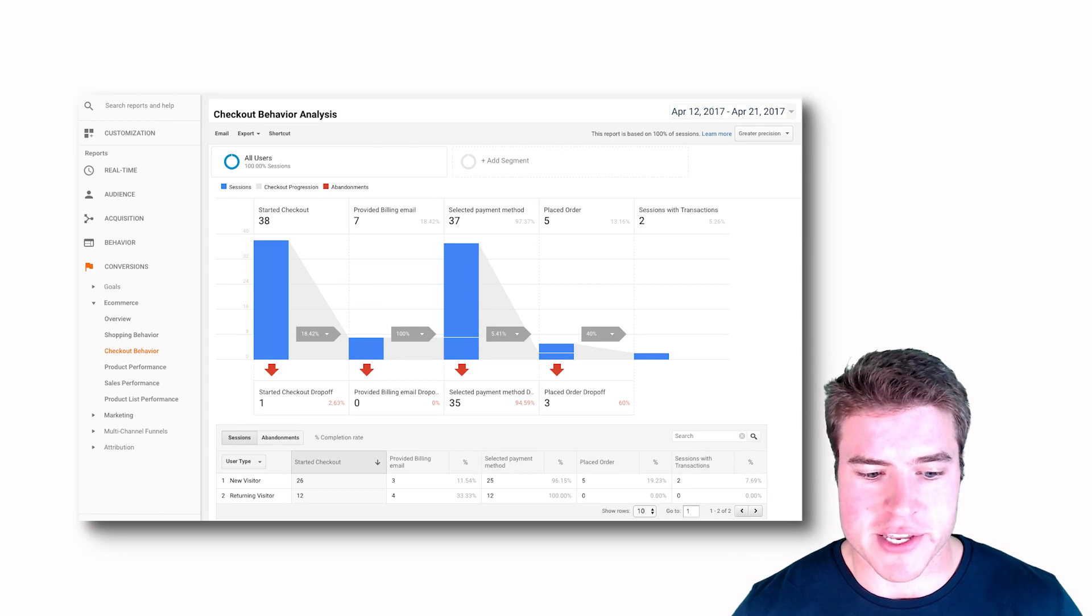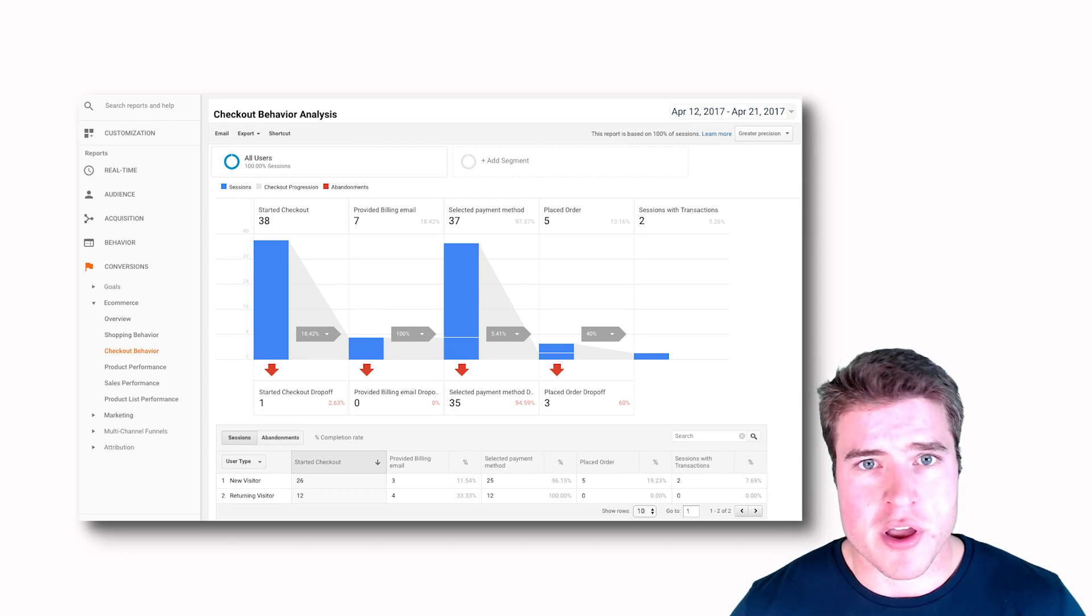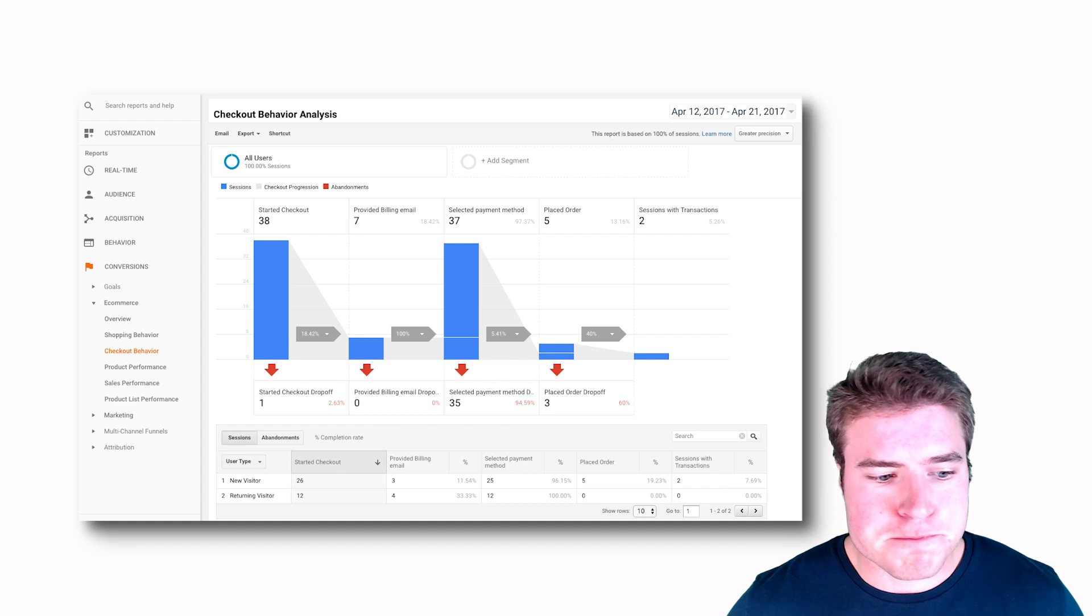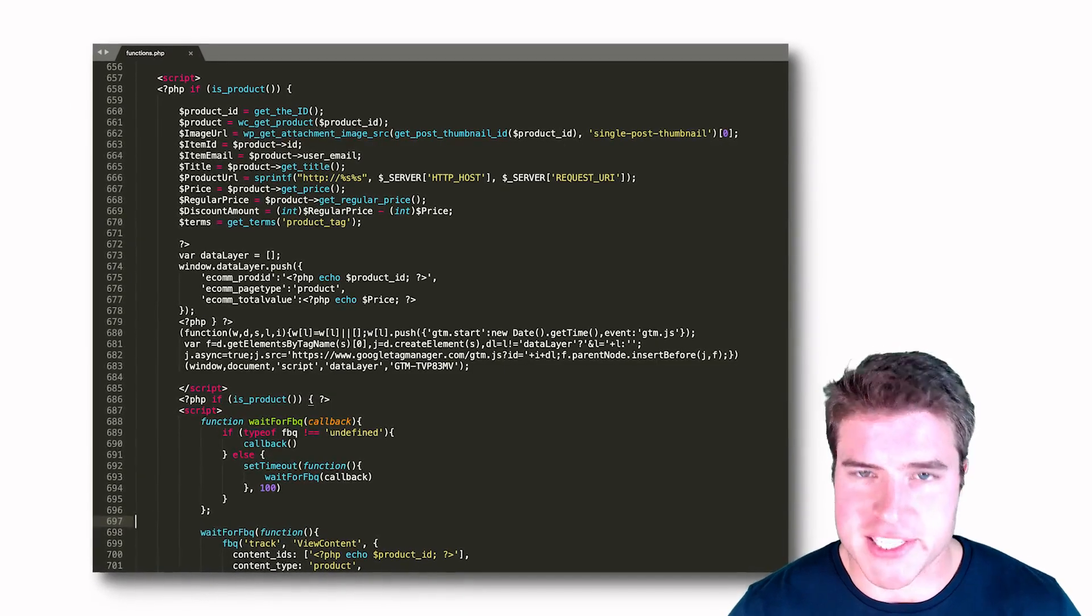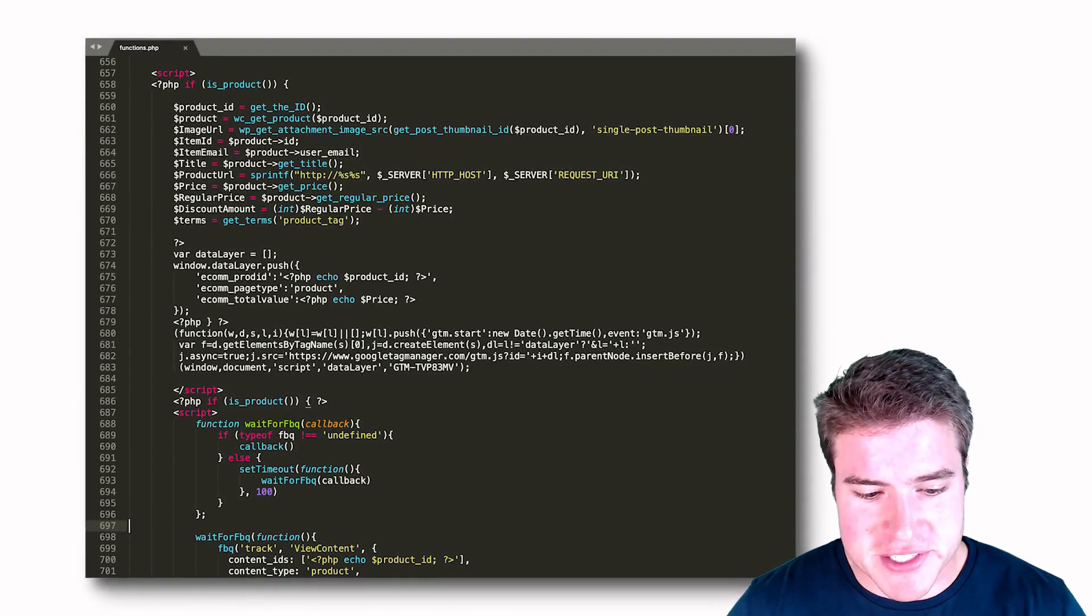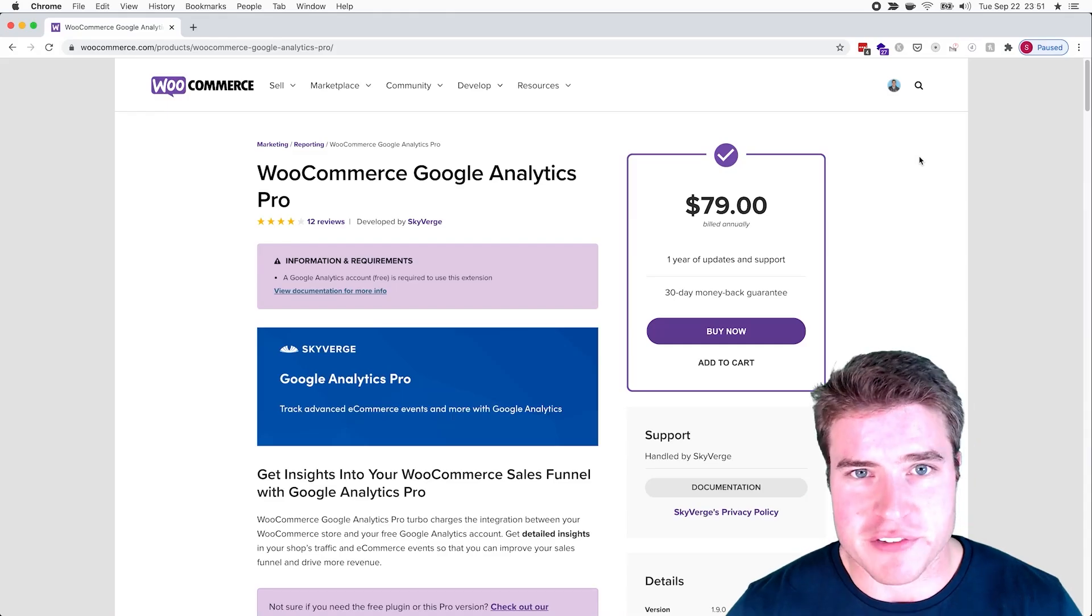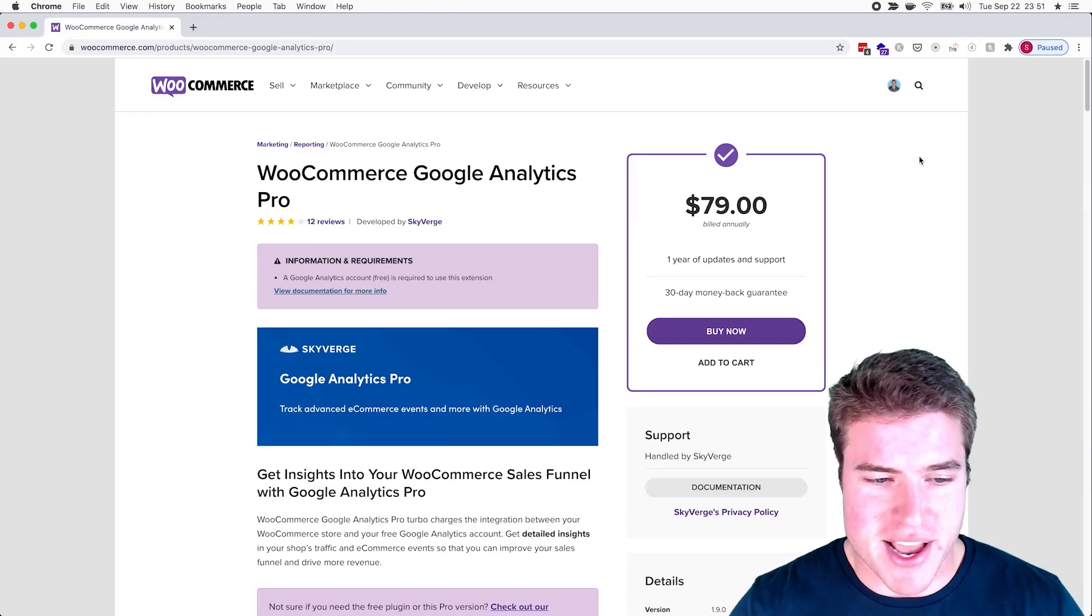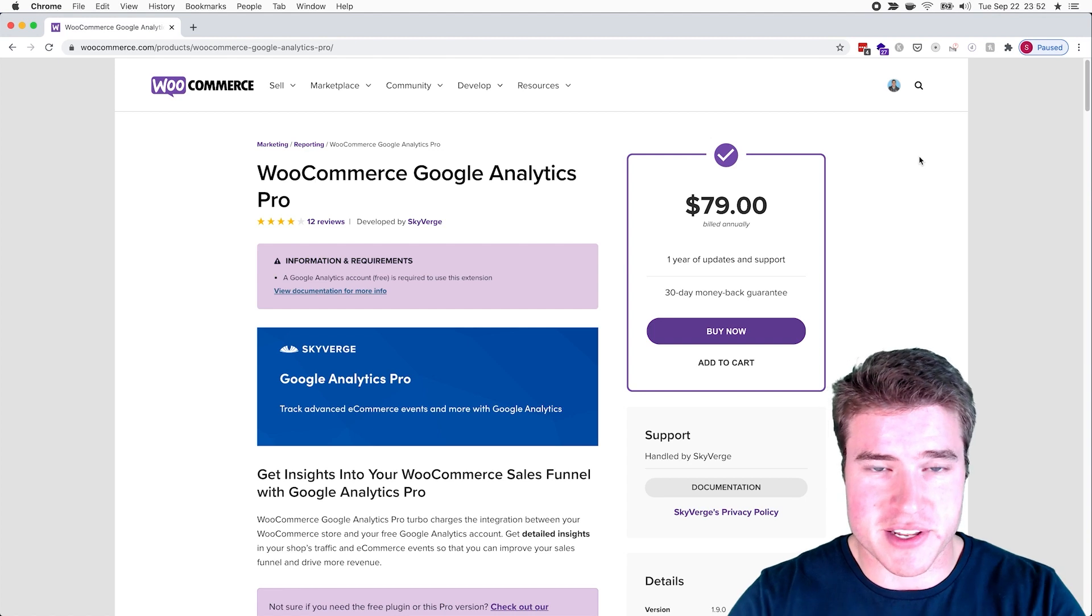If you want a set it and forget it plugin, I would highly recommend this one. A lot of users, or even in my experience, have used Google Tag Manager or we've had to add custom data layers to send Google Analytics transactions in the past.